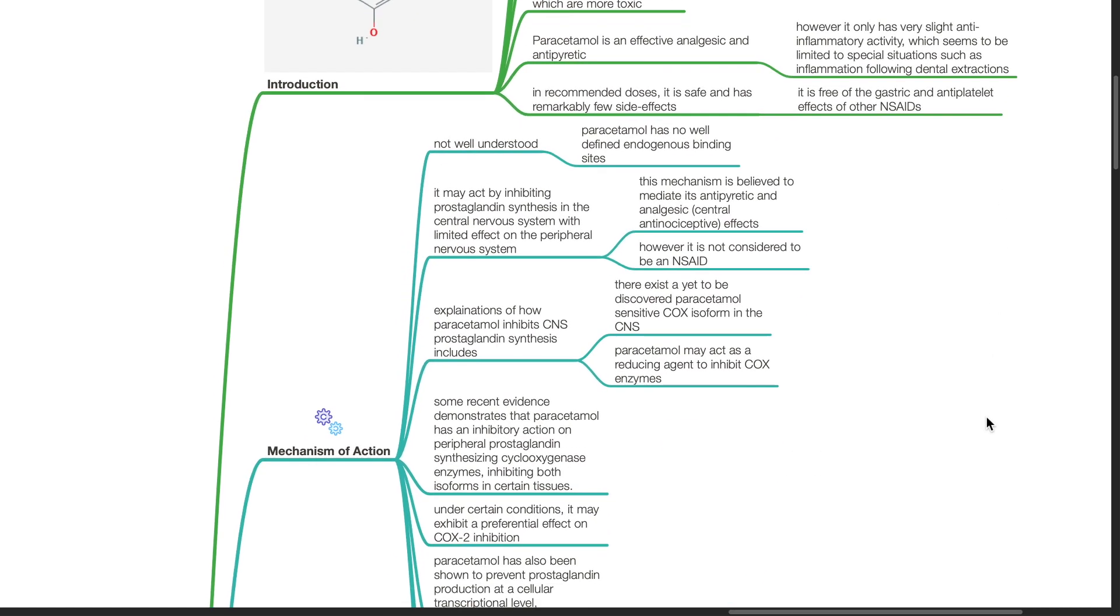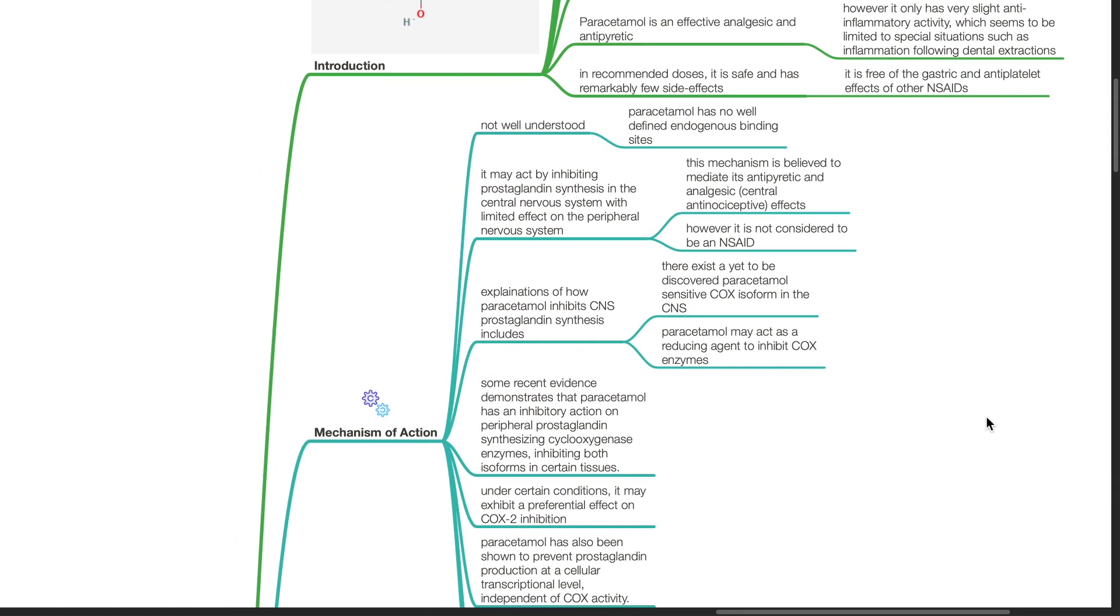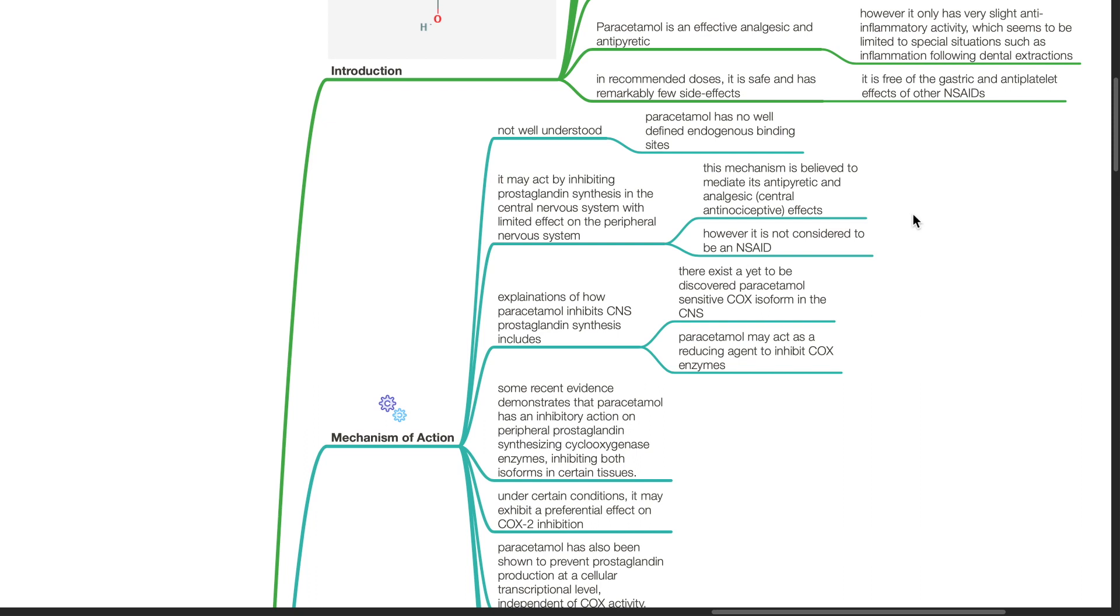Mechanism of action is not well understood. Paracetamol has no well-defined endogenous binding site. It may act by inhibiting prostaglandin synthesis in the central nervous system with limited effect on the peripheral nervous system. This mechanism is believed to mediate its antipyretic and analgesic central antinociceptive effects. However, it is not considered to be an NSAID.